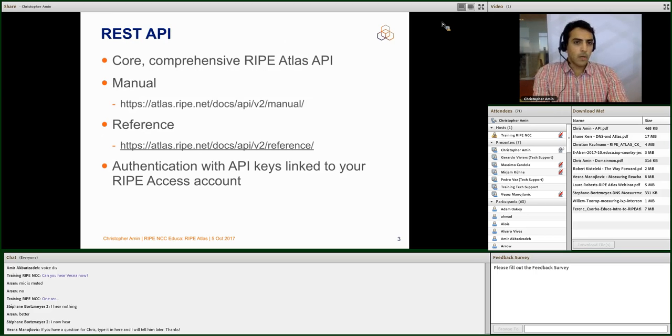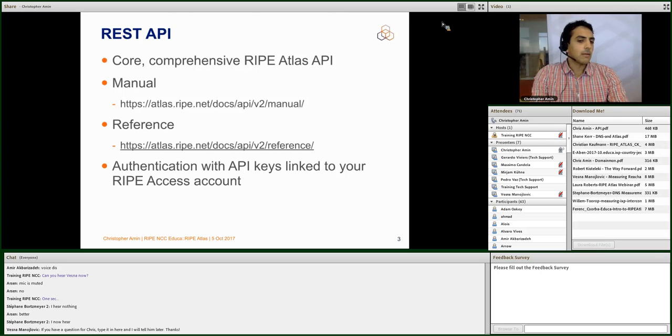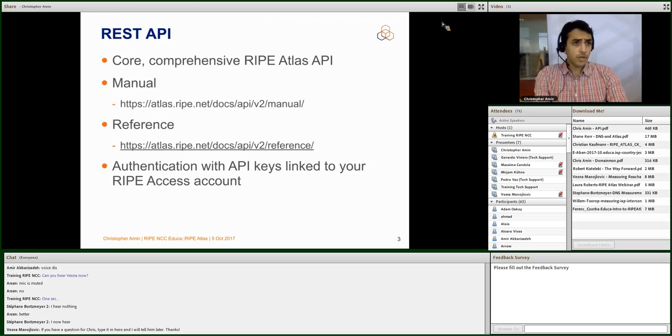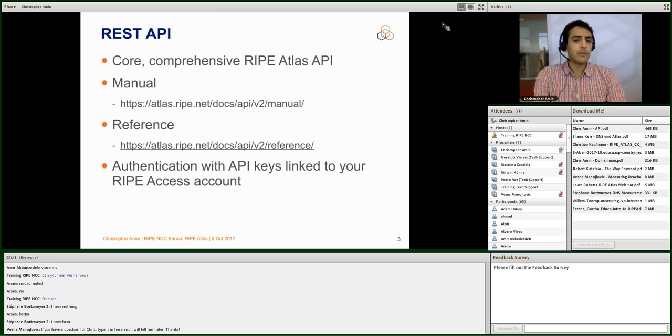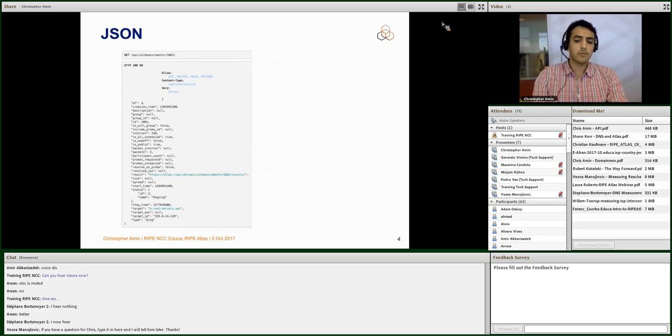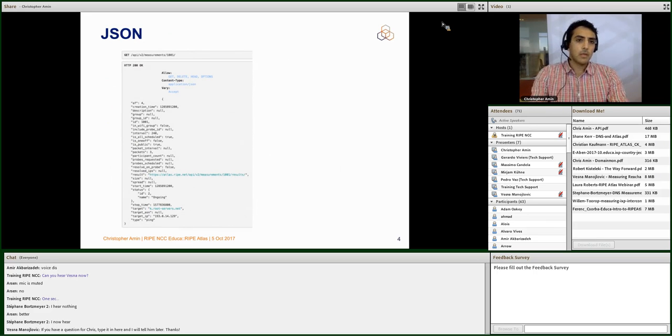The manual contains lots of different use cases, lots of things that you can do with the API, and explains how it works. The reference is the detailed line-by-line, call-by-call, option-by-option documentation. Typically you'll use the manual to get started and the reference to tweak individual things and work out how they work. One of the key things to understand about the REST API is that you're authenticated using API keys, which are simple tokens which can be included with your HTTP requests, and they're linked to your RIPE Access account.